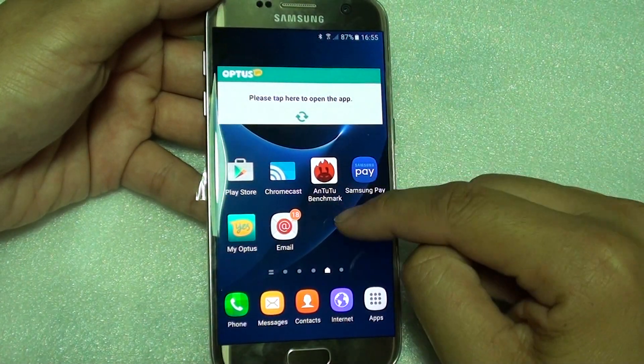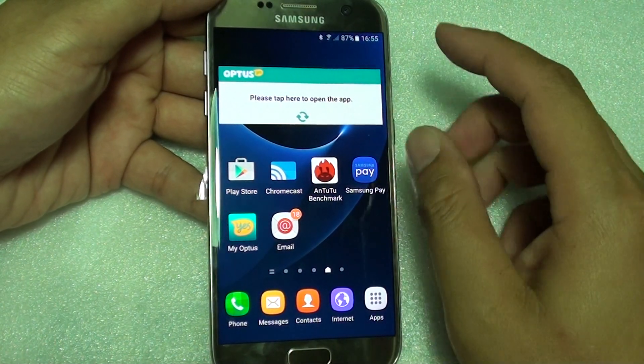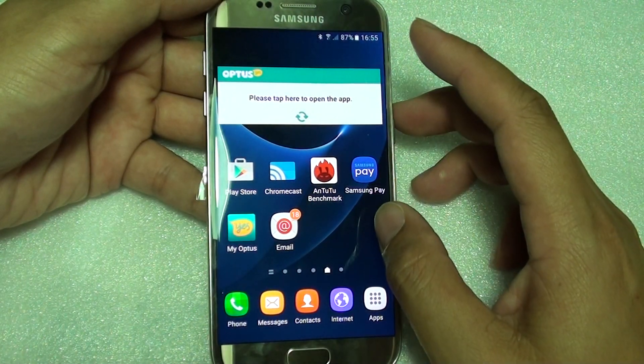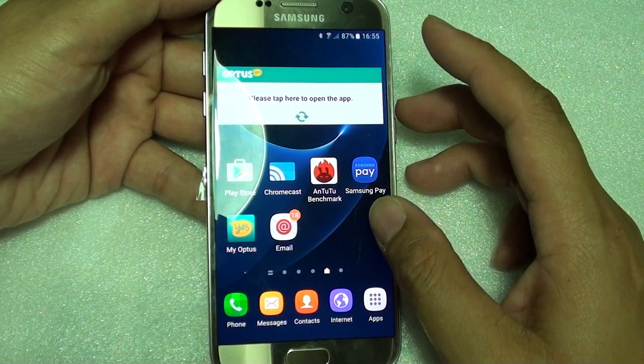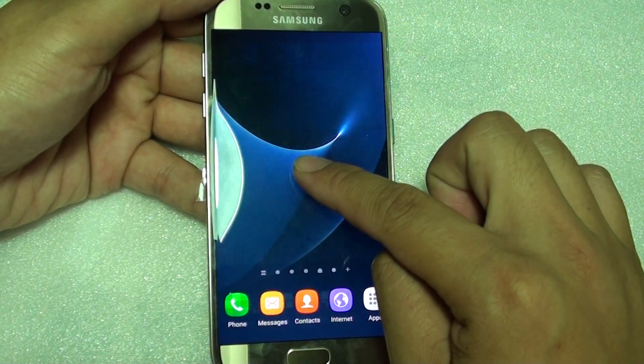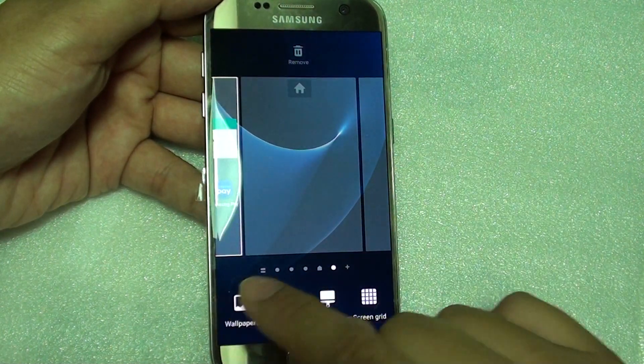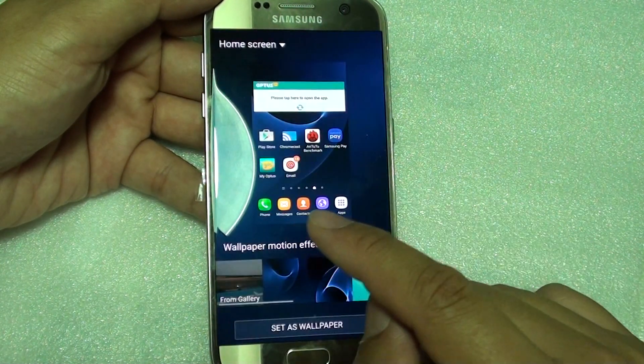How to change the home screen background wallpaper on the Samsung Galaxy S7. First, tap and hold on a home screen, then tap on wallpapers.